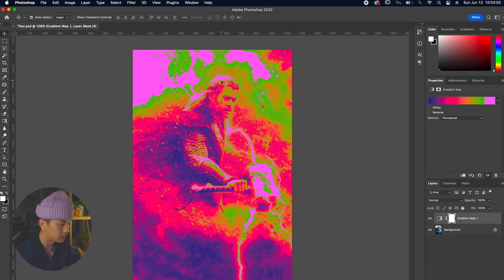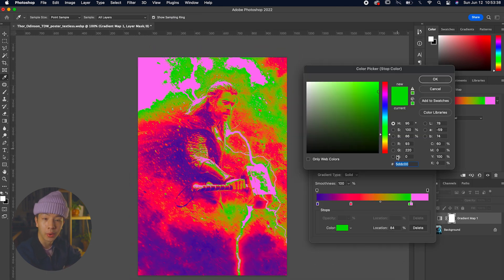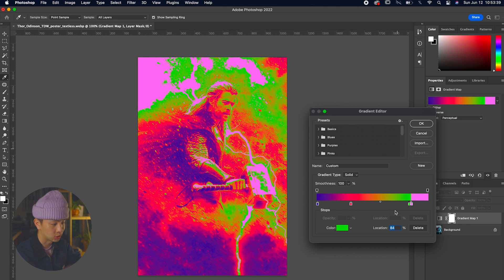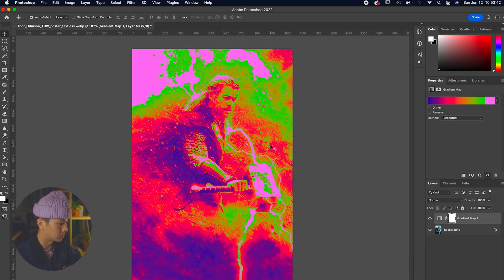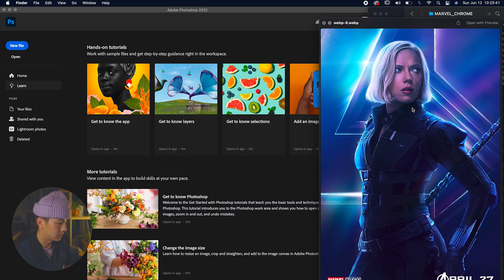Yeah, this is a quick one. This is the Thor gradient map - super exciting and really dig this one. Next up we have is Black Widow. This one is a really cool image and it already has a really interesting color grade to it, so let's see how different we can make it with that gradient map effect.